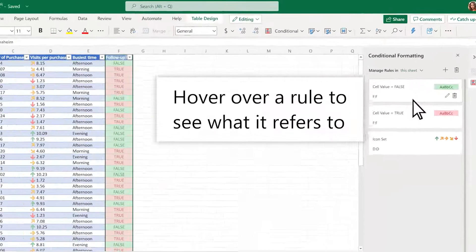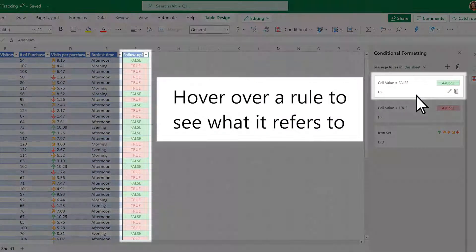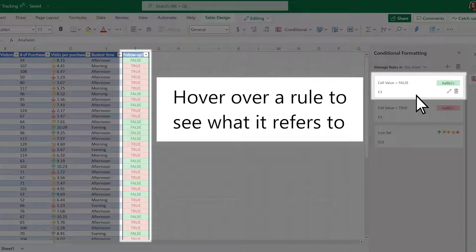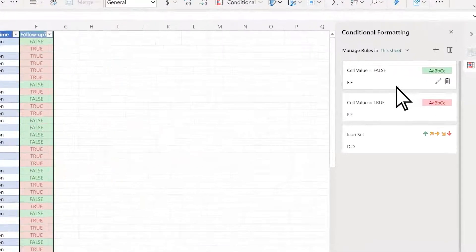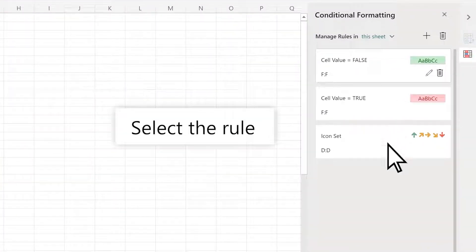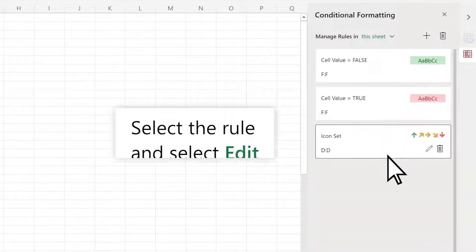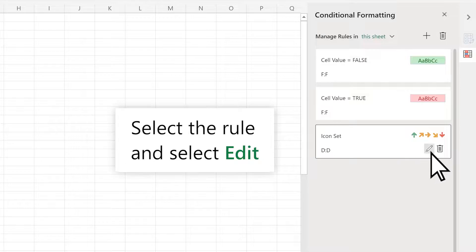Hover over a rule to see what it refers to. Need to edit a rule? Select the rule and select Edit.